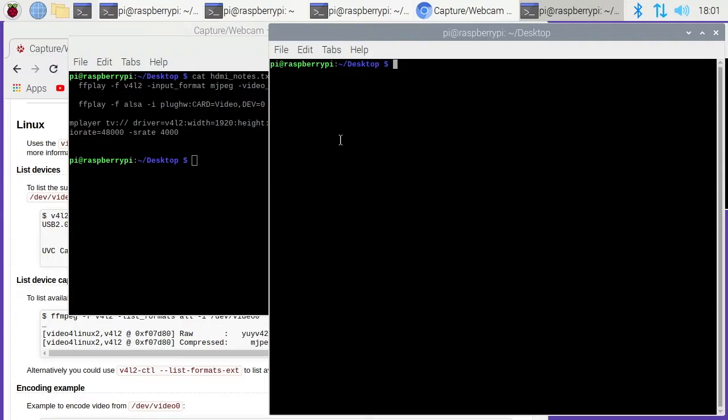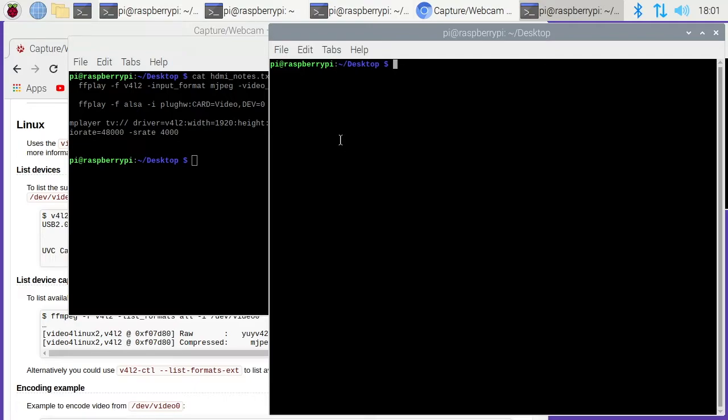Welcome. In this video I want to talk about using an HDMI USB video capture card with a Raspberry Pi 4. I'll put a link in the description to the adapter I'm using on eBay and Amazon, and if you use those links it helps me out a little bit and doesn't cost you anything extra. I also put a link to the Raspberry Pi I'm using.